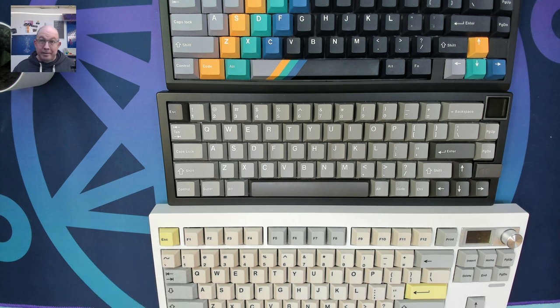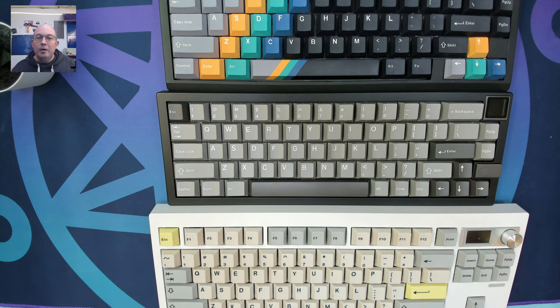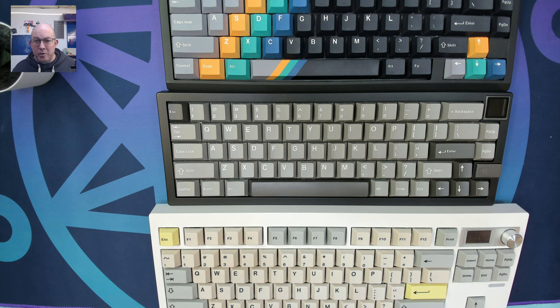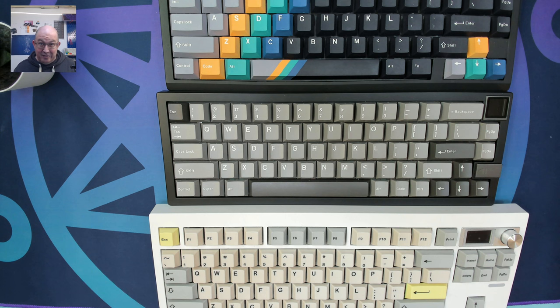So again, I hope this helps you guys out and gets rid of that just pesky little issue with why is my Windows key not working and having to flip back and forth between Windows and Mac mode. So this should take care of it.